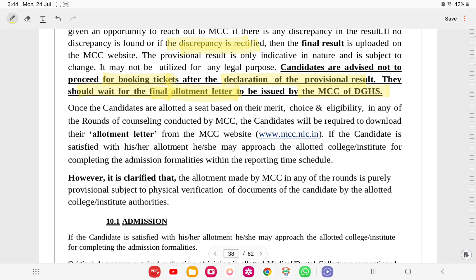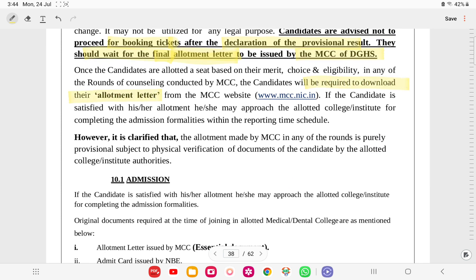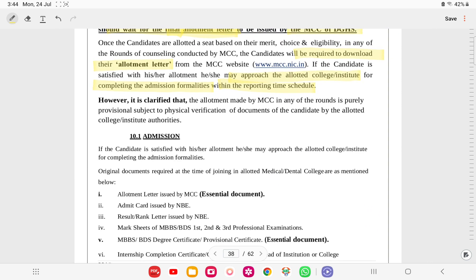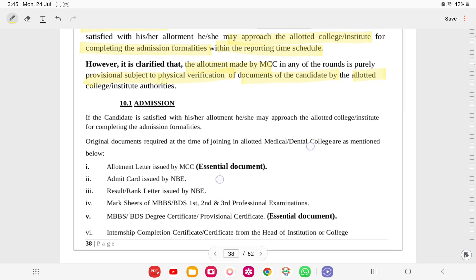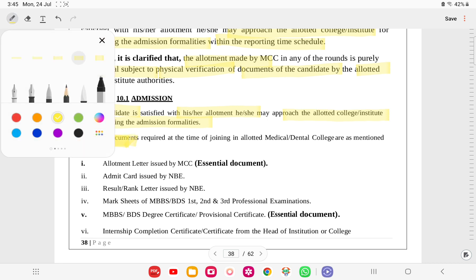Once allotted a seat, candidates must download the allotment letter from MCC website. If satisfied, they may approach the allotted institute for admission formalities within the reporting schedule. However, allotment made by MCC in any round is purely provisional and subject to physical document verification by the allotted college. An allotment letter is itself not a surety of admission.